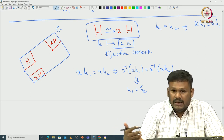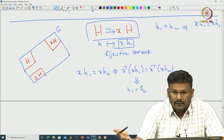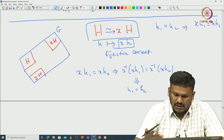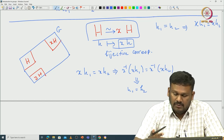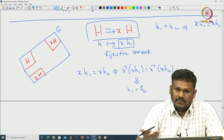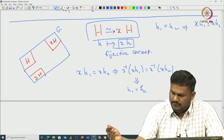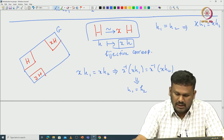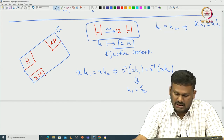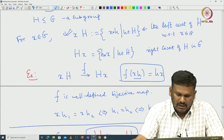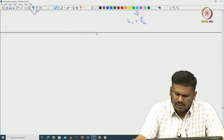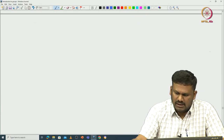If your group has extra structure — for example if it is a topological space and left multiplication is continuous — then this is actually a homeomorphism between H and XH. Such things can also be said if your group has some extra structure. But anyway, let us work with the cosets and see what else we can say.